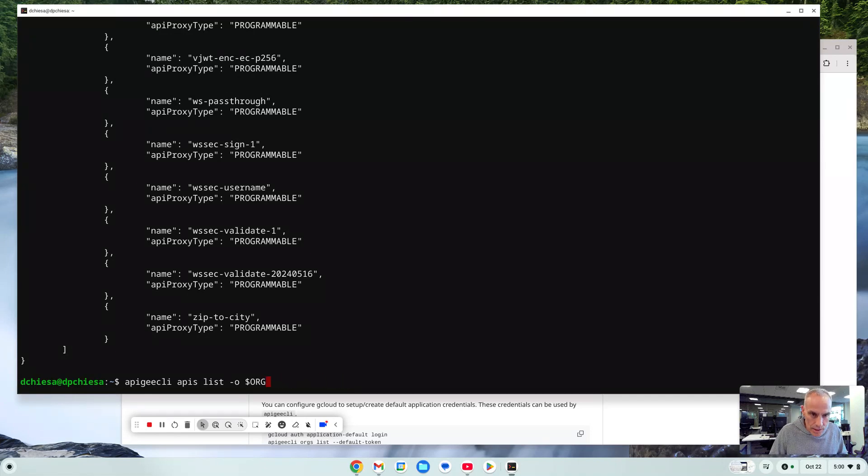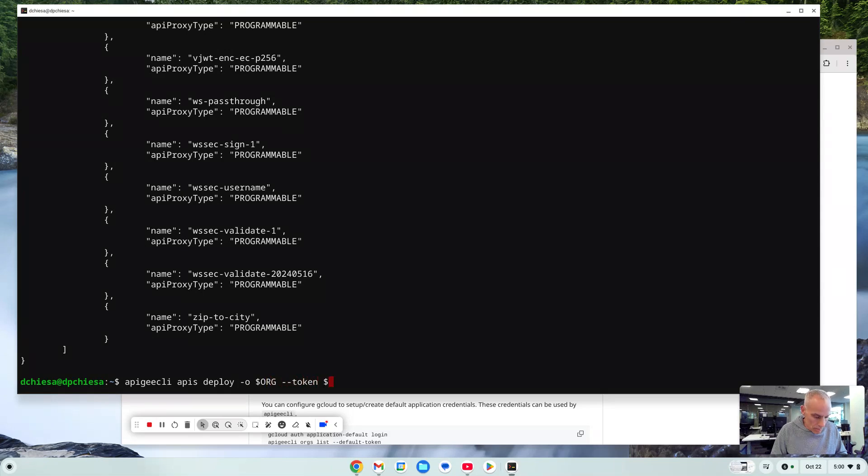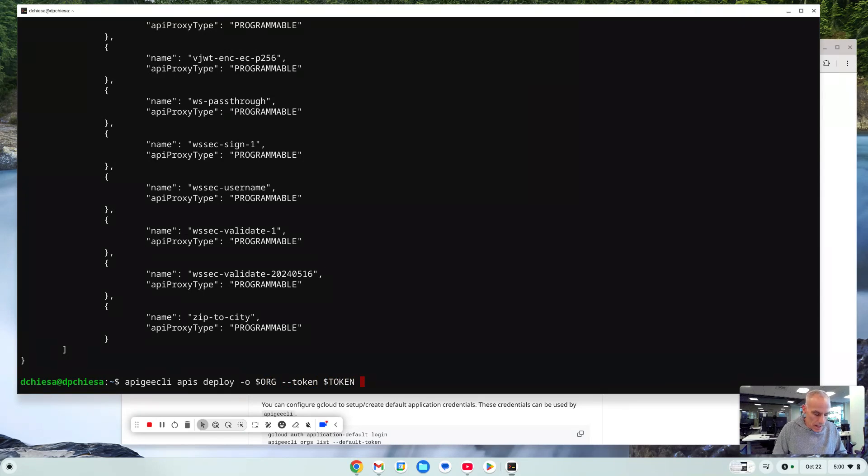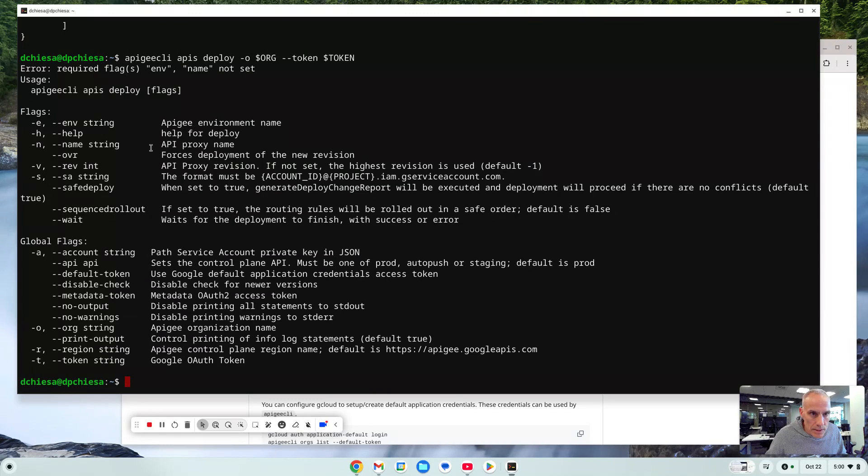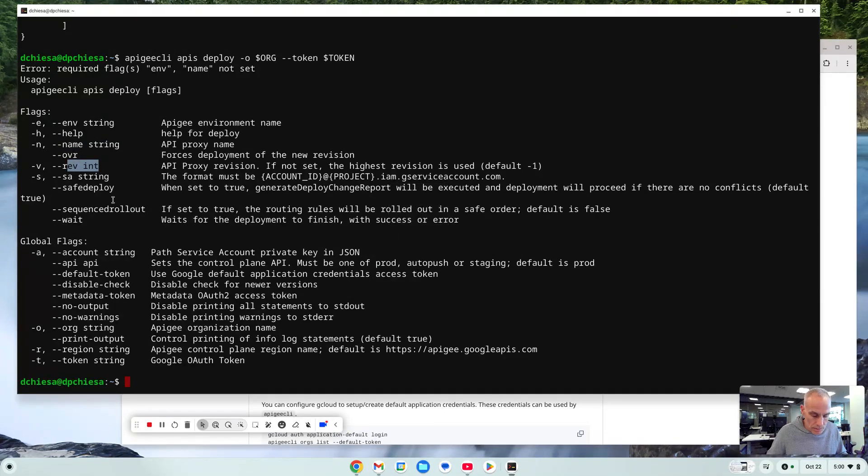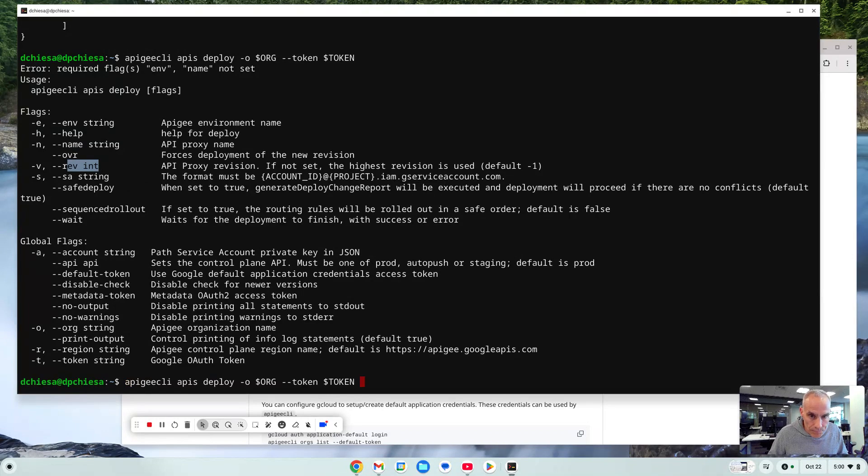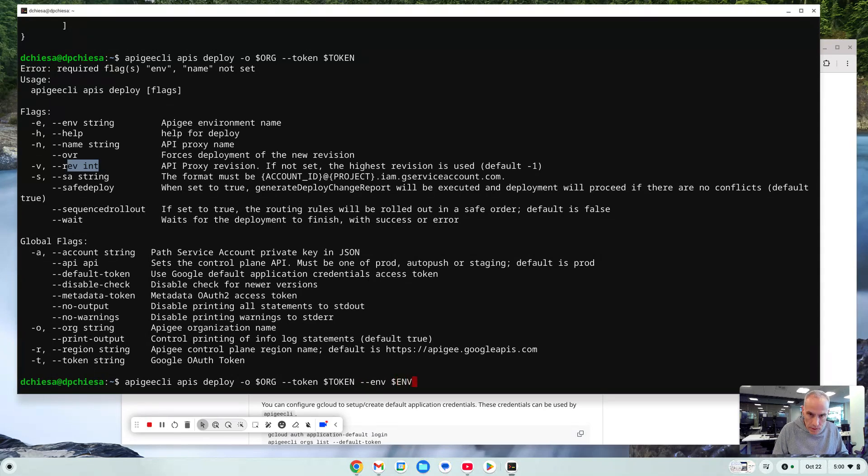Another thing you could do is deploy. And we're going to need the same arguments. So org and the token. And we do need the name of the API. And I believe that is going to be, well, let's just get the help on this. It's going to tell us. So we need to specify the API proxy name, override, if we want to override and the revision, if there's a specific revision. So let's do that. Oh, and the environment, of course. So environment will be my environment.